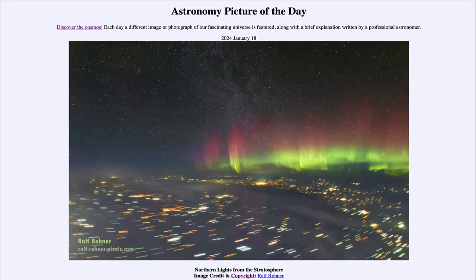That was our picture of the day for January 18th of 2024, titled 'Northern Lights from the Stratosphere.' We'll be back tomorrow for the next picture, previewed to be about the shortest day in the solar system. Until then, have a great day everyone, and I will see you in class.